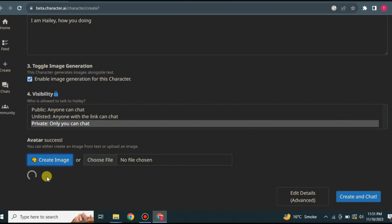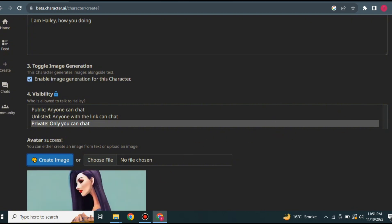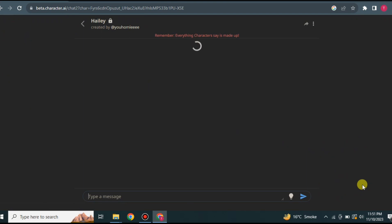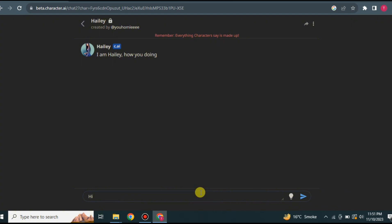After setting the avatar, wait for it to process. Scroll down and you will see the generated image. Then click 'create and chat' to open the chat, where you will see the first greeting message you set earlier. Now you can start your conversation.